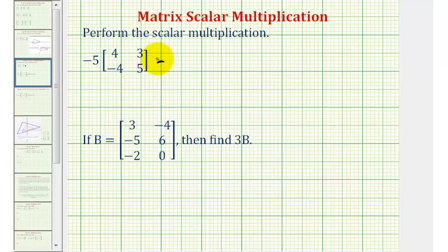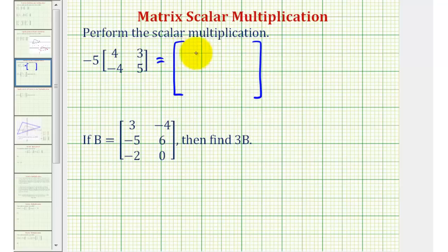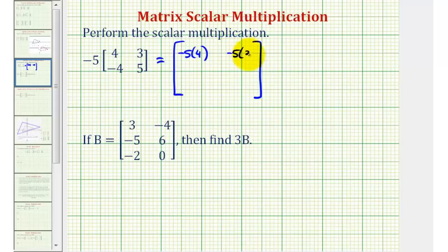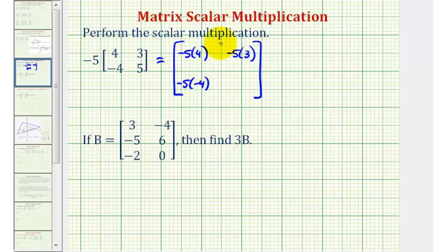So the result will be another two by two matrix, where the element in row one column one will be negative five times four, the element in row one column two will be negative five times three, the element in row two column one will be negative five times negative four, and the element in row two column two will be negative five times five. Notice how we multiplied each element in the matrix by negative five.